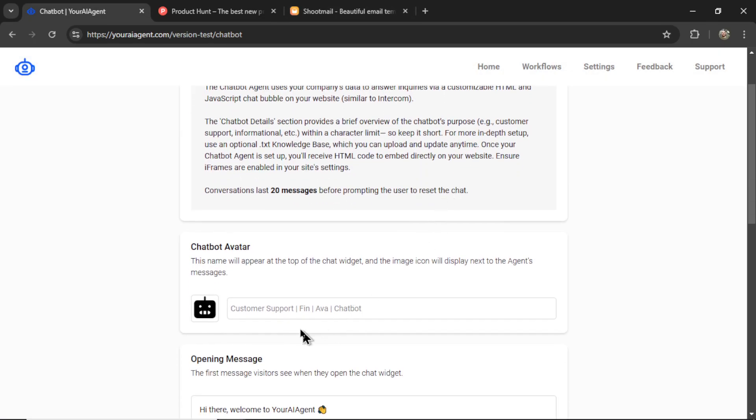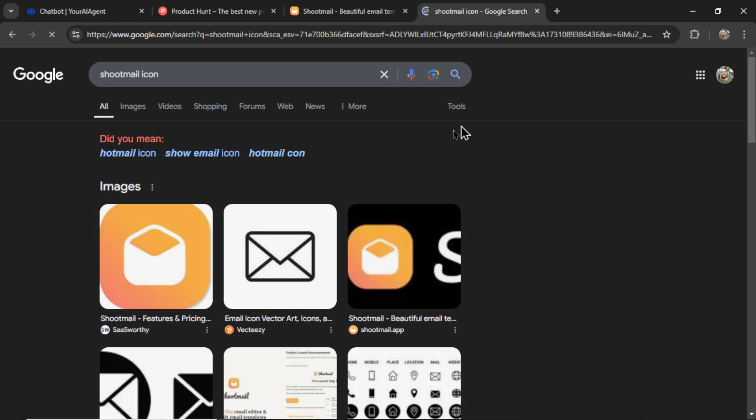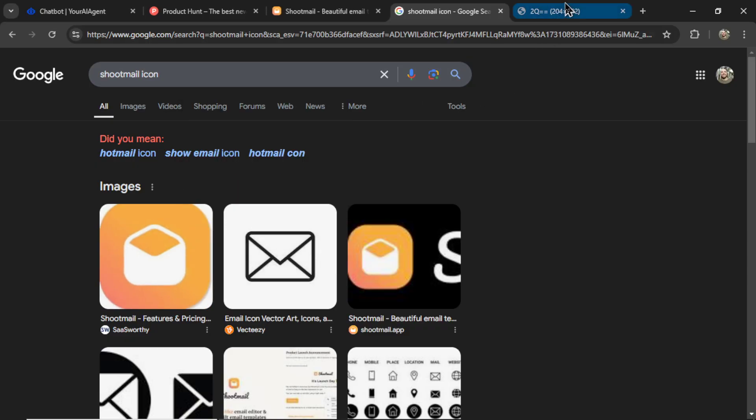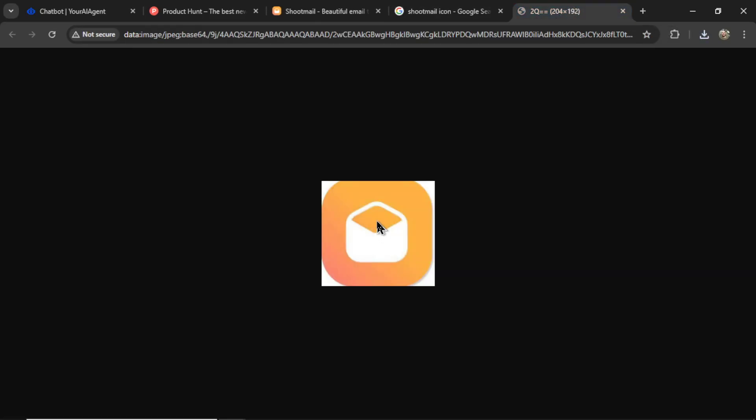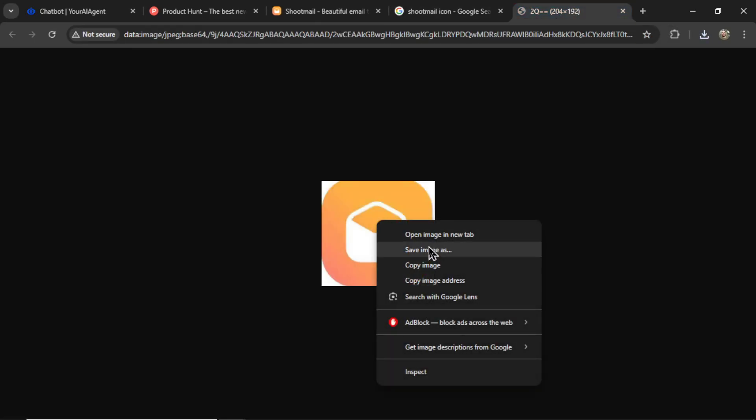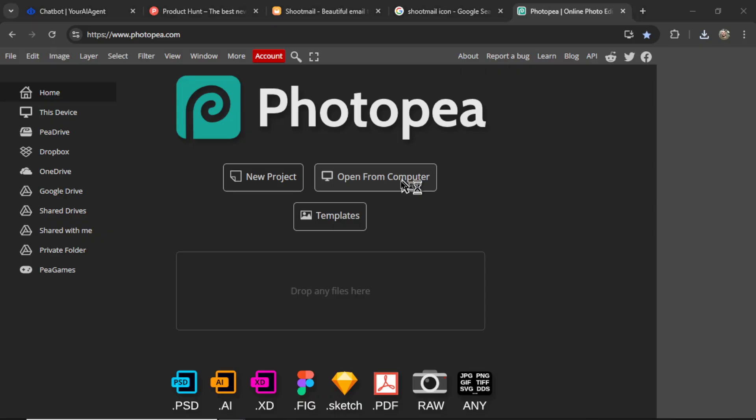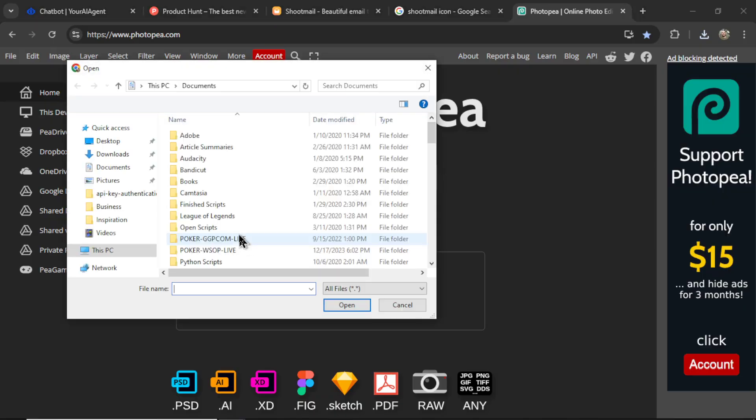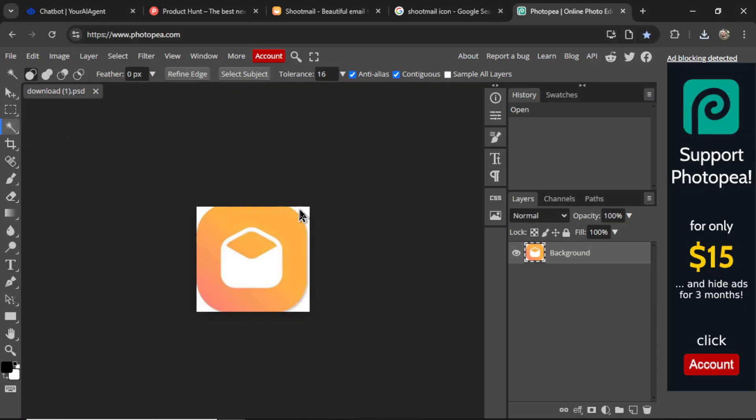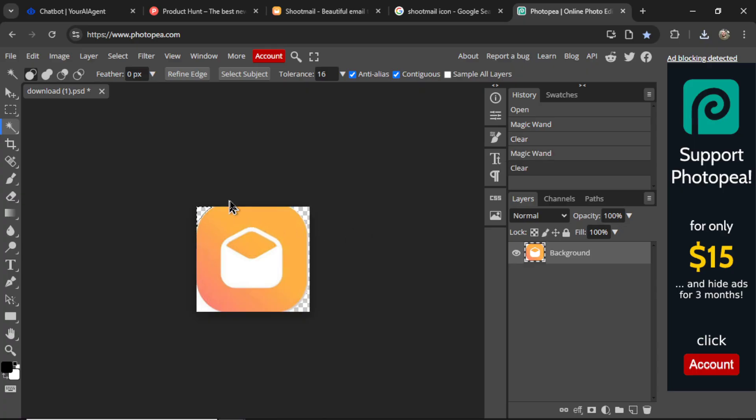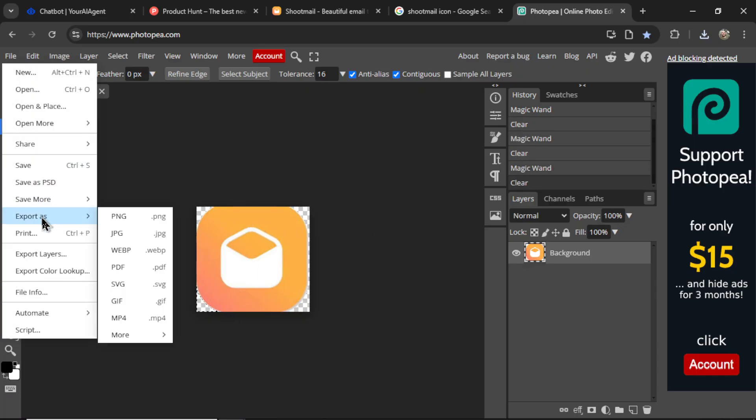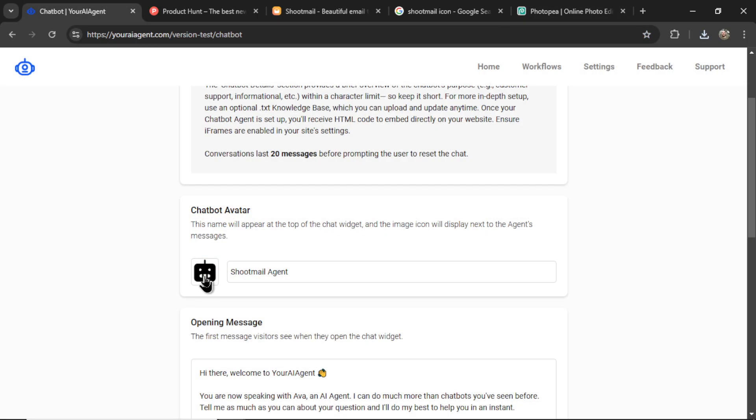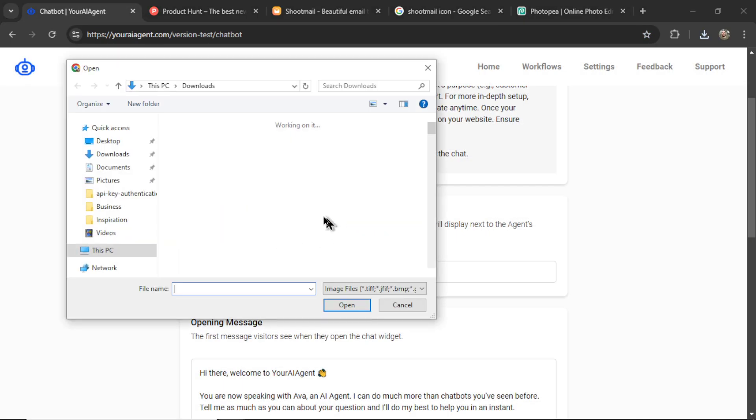Let's go to the chatbot, the avatar. I'm going to call it Shootmail agent. Now I googled Shootmail icon. Let's open this image in a new tab. I'm going to save this image. And it looks like a JPEG, which means I'm going to have to quickly remove the outside white border just to clean it up. Let's export that as a PNG.